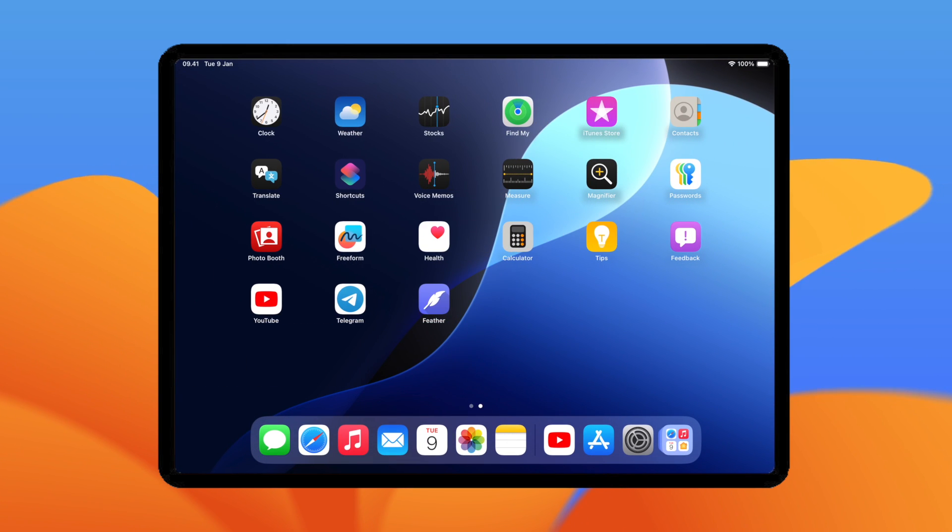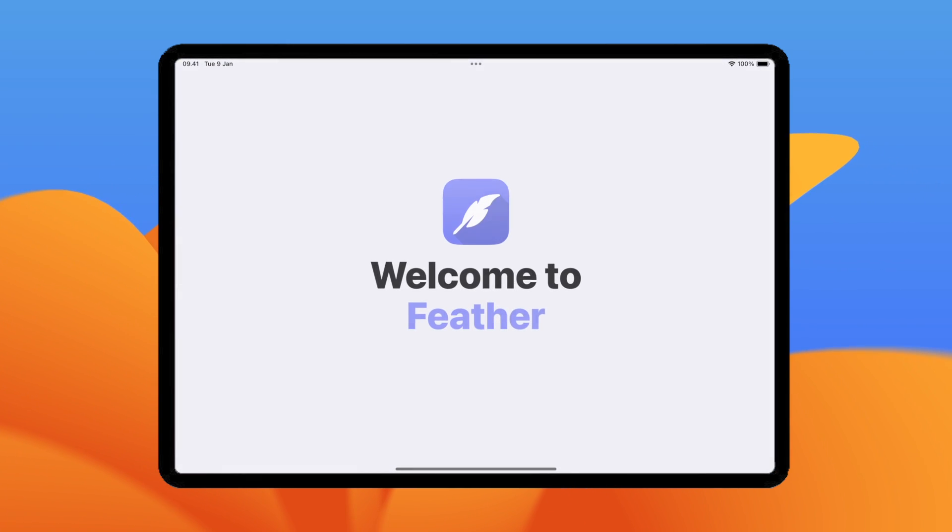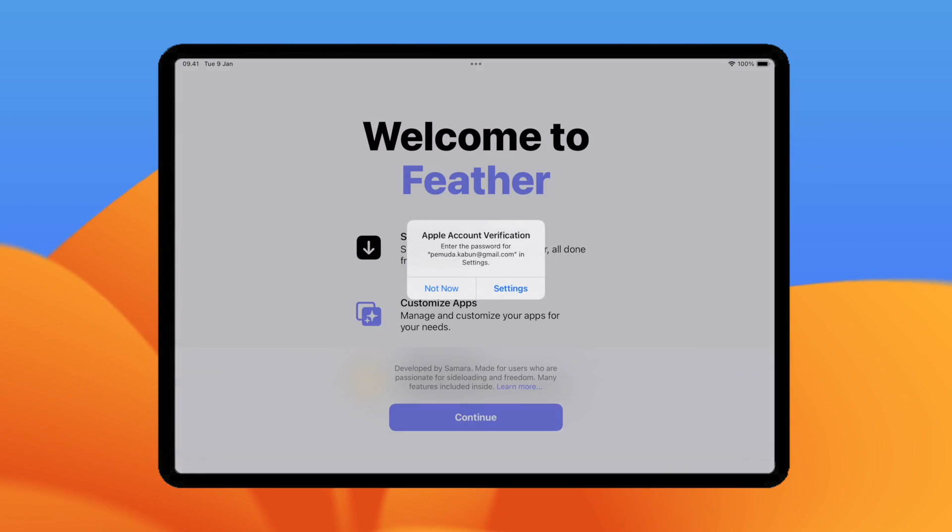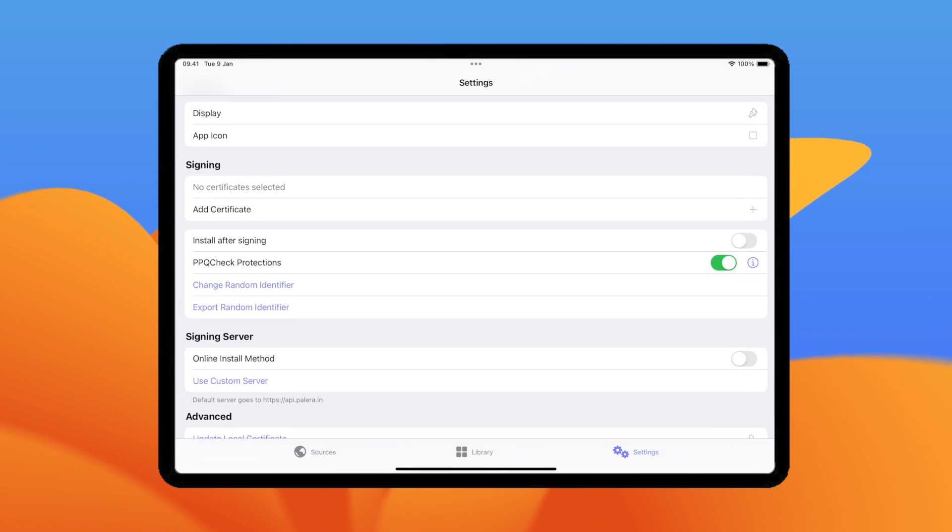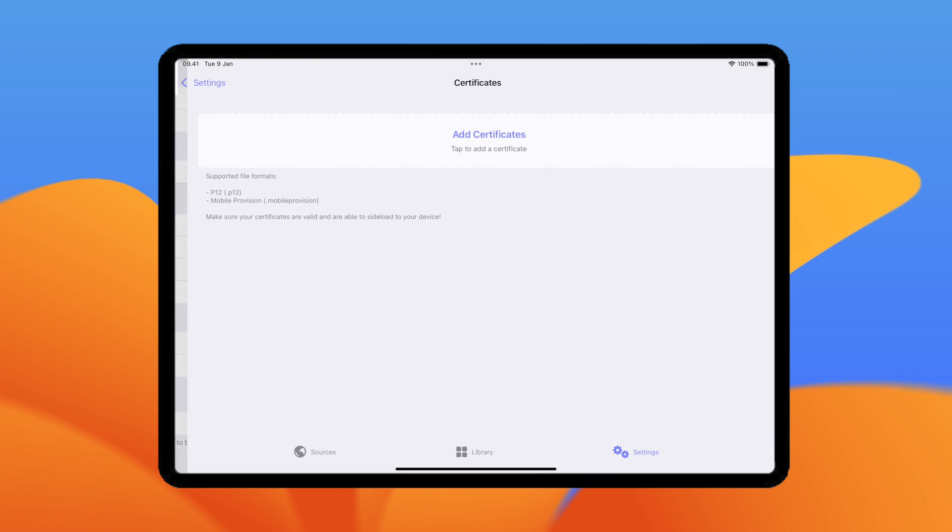Feather should now be on your home screen, fully functional. Next step, you must import certificate into Feather app for using it.